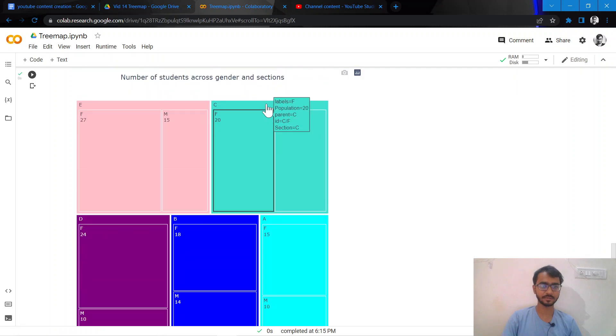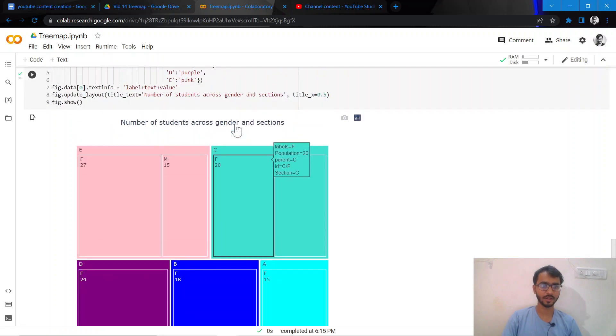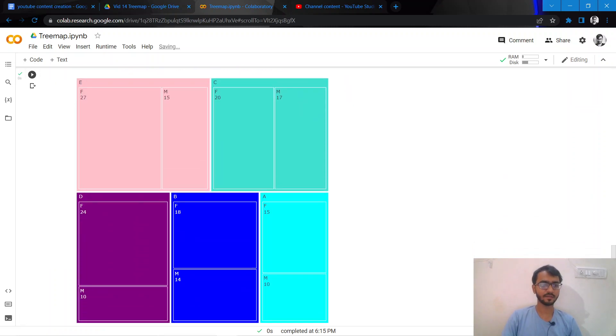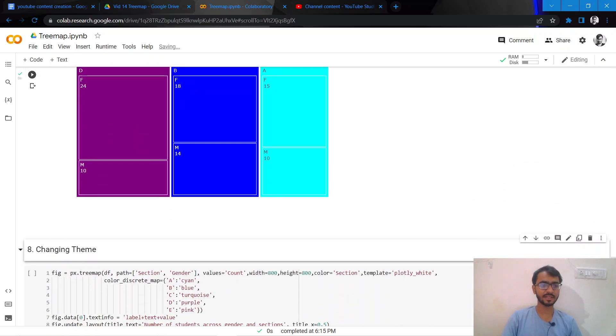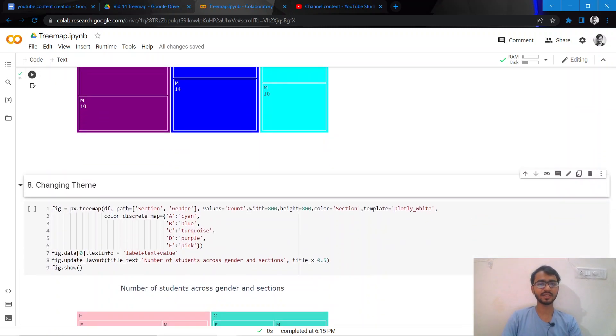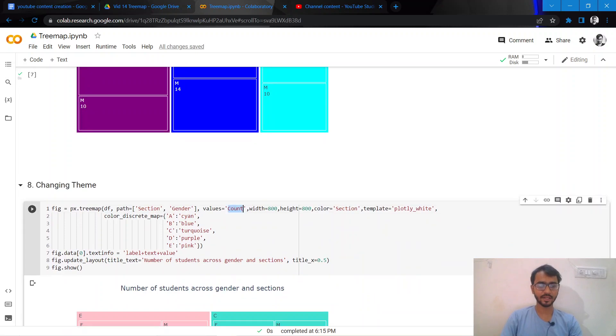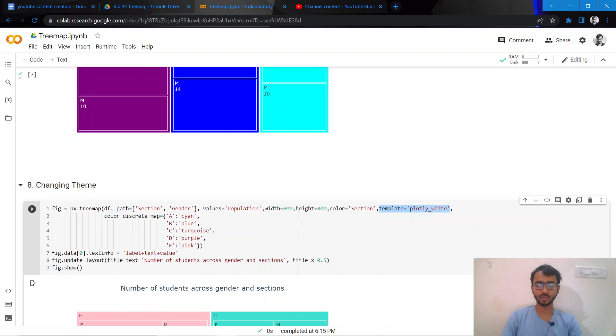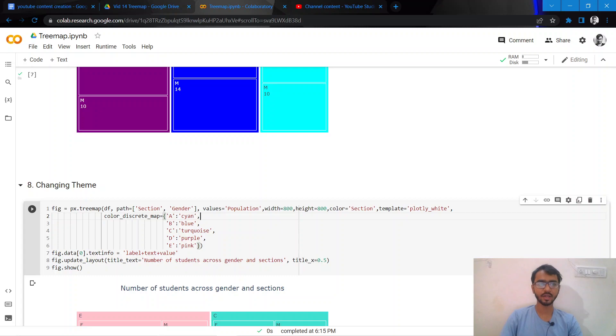One final thing I'll do is I'll change the theme of my chart. I can do that by simply adding this statement which is template equal to which template you want to mention. For example, here I've mentioned the template is plotly_white which I found to be the most suitable given the data that we had.